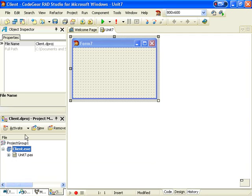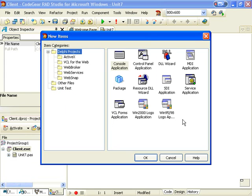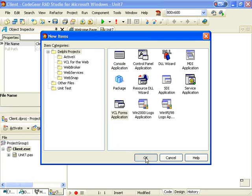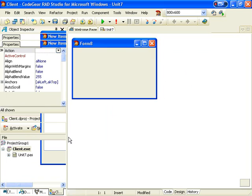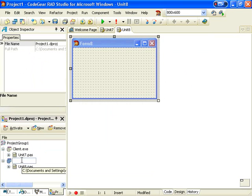To that we're going to add a second application to our project group and call it Server.